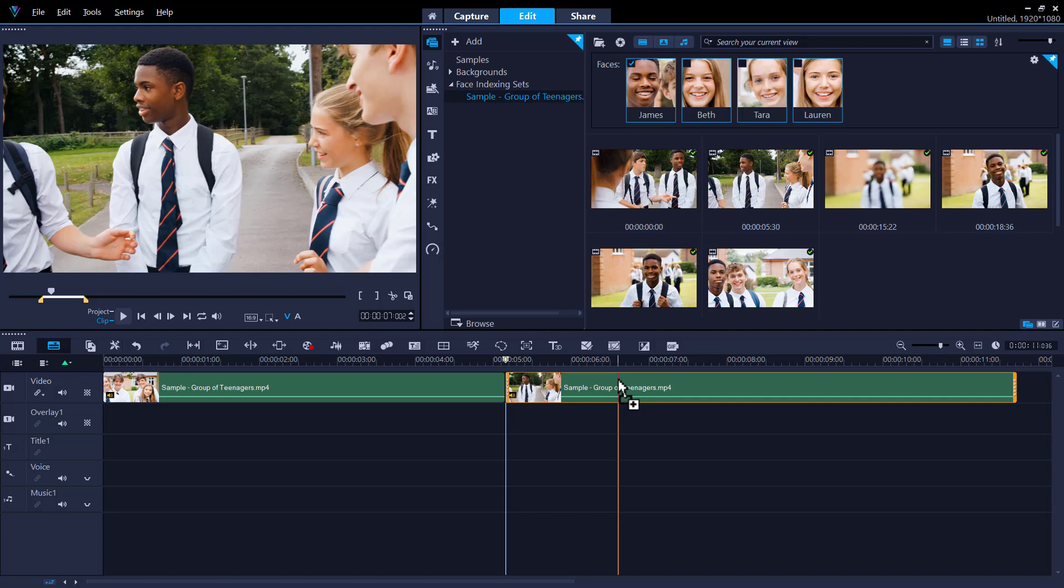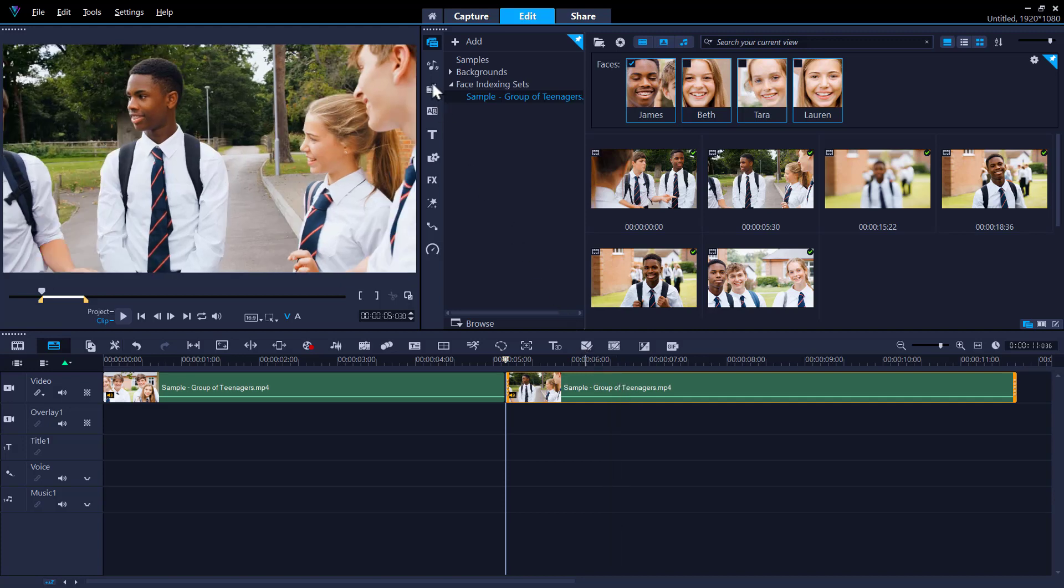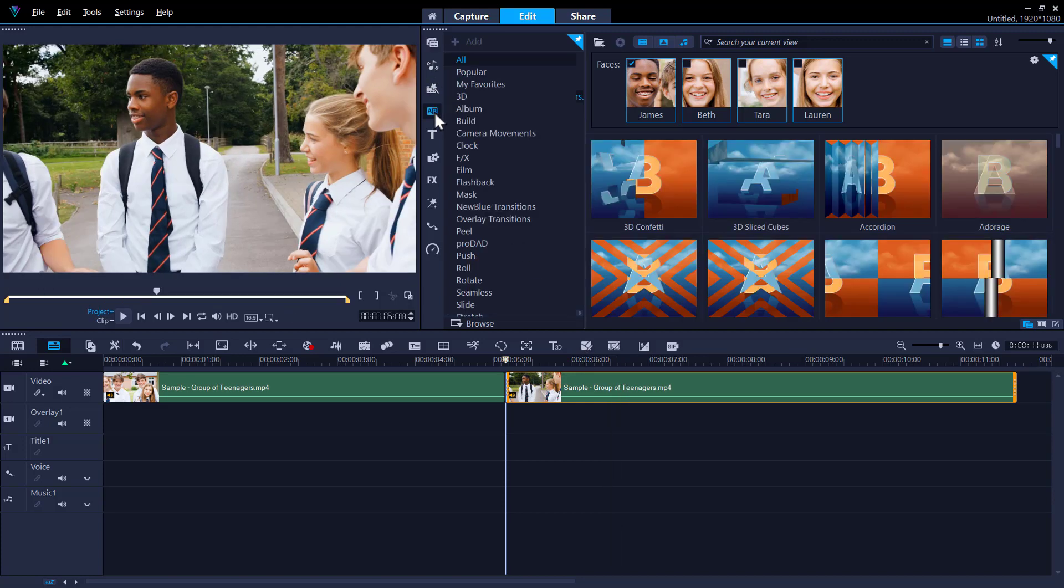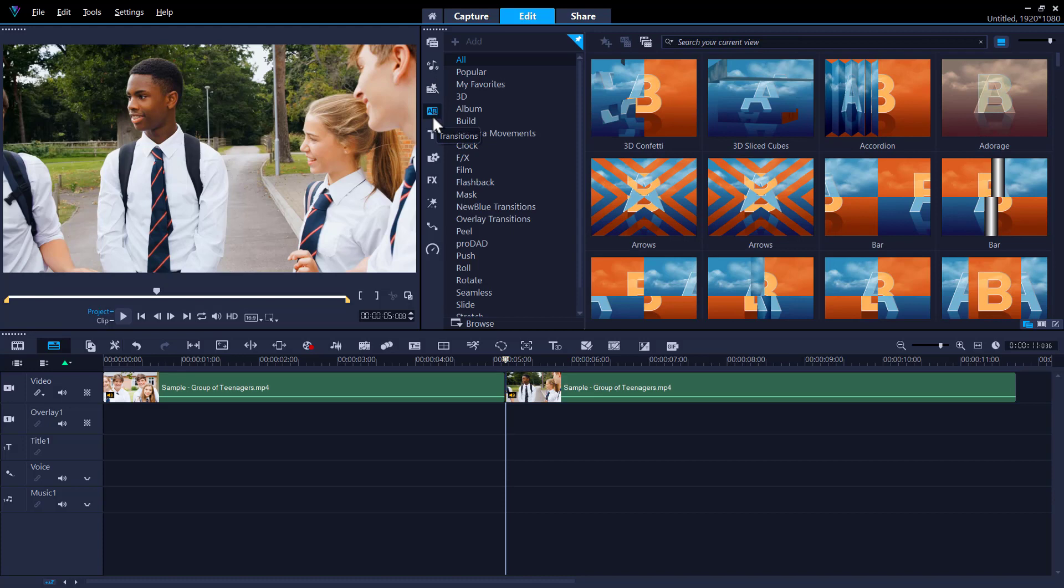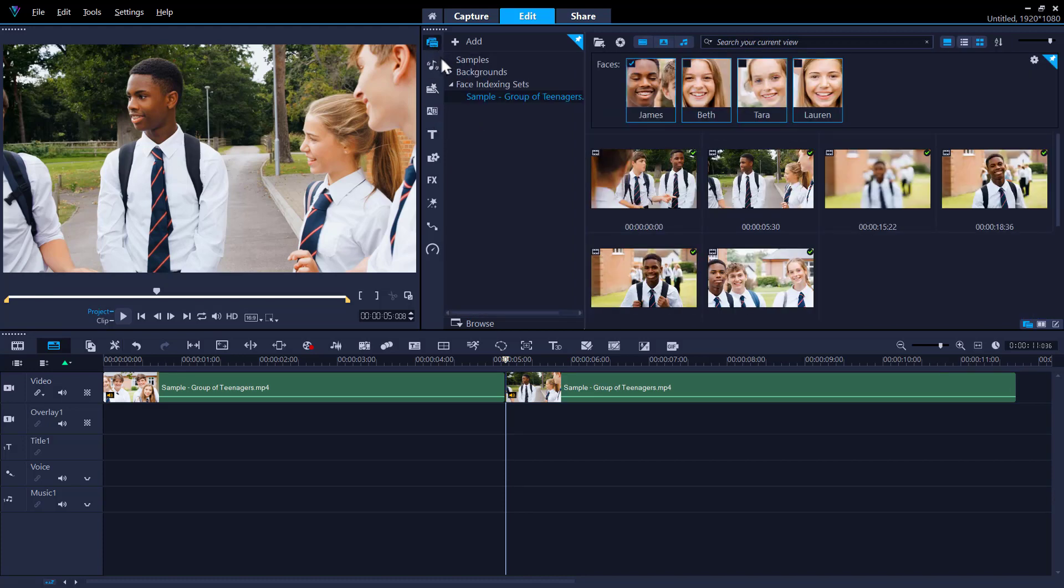As you are editing your video, you may wish to go back to the face index to use more footage. You can access all face indexing sets by clicking on the Media button in the Library panel. Then, in the Gallery list, click Face Indexing Sets. All of the thumbnails for your previously indexed faces will be displayed in the Library panel.